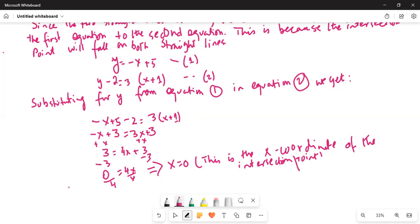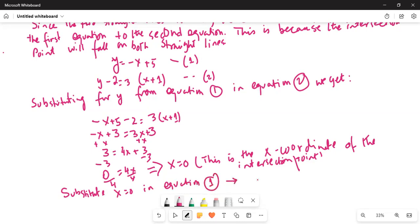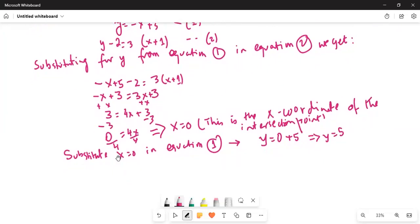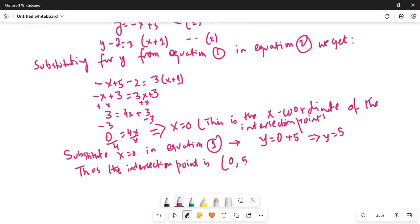So we can substitute x = 0 into equation 1 to get y = 0 + 5, which leads to y = 5. The intersection point is (0, 5) — the x-coordinate is 0 and the y-coordinate is 5.